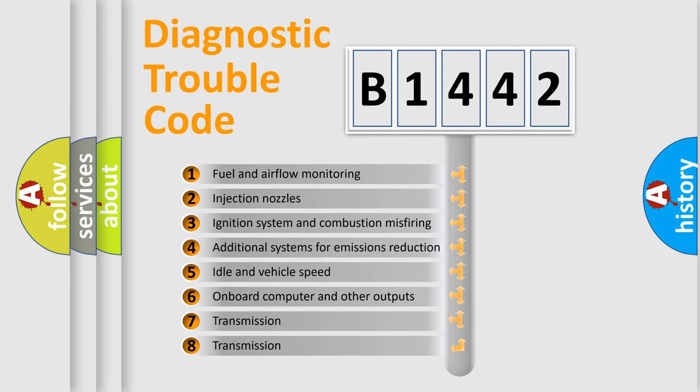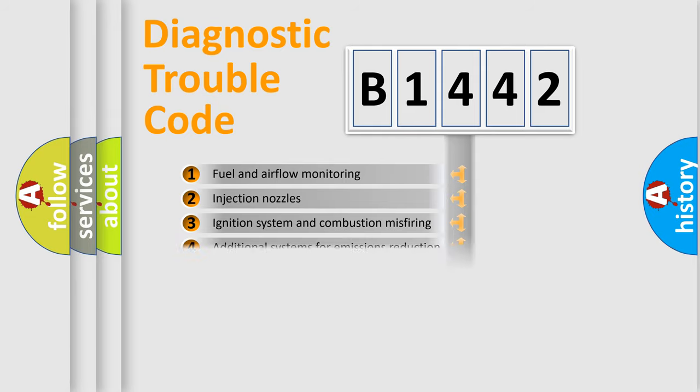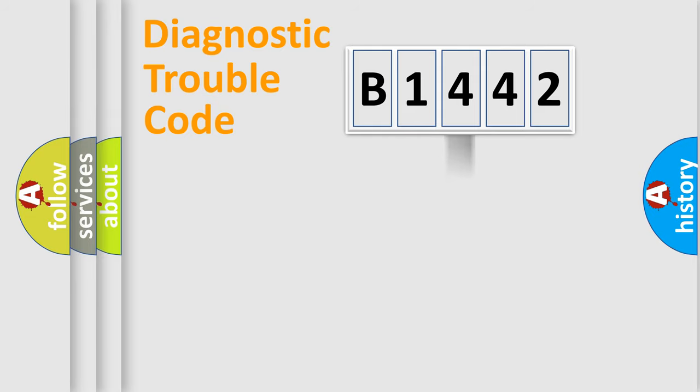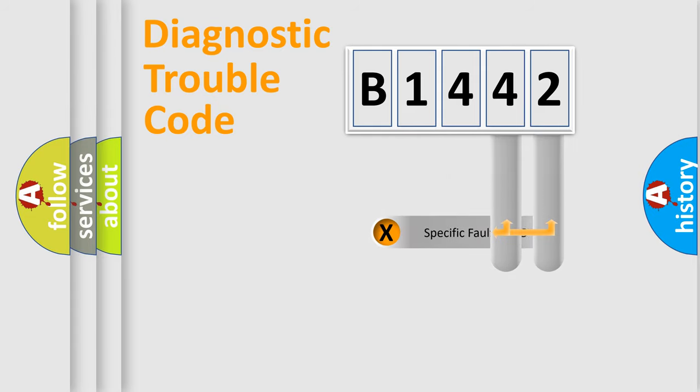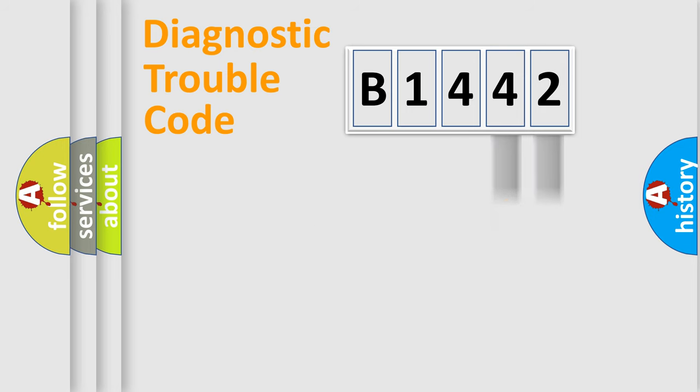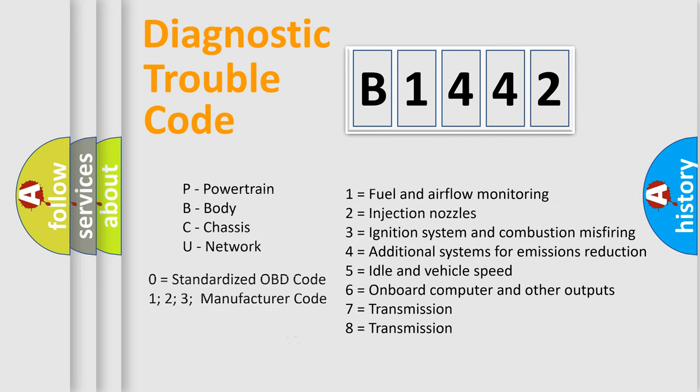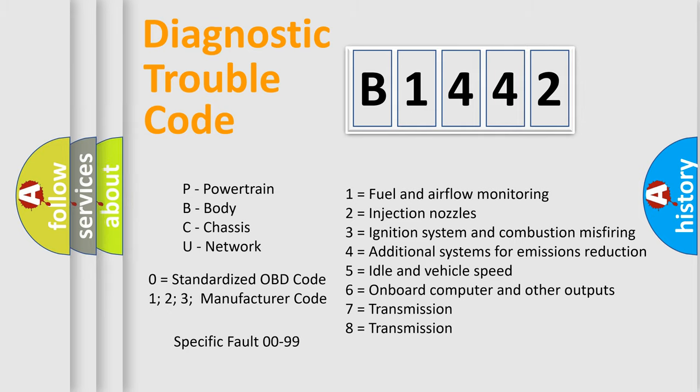The third character specifies a subset of errors. The distribution shown is valid only for the standardized DTC code. Only the last two characters define the specific fault of the group. Let's not forget that such a division is valid only if the second character code is expressed by the number zero.